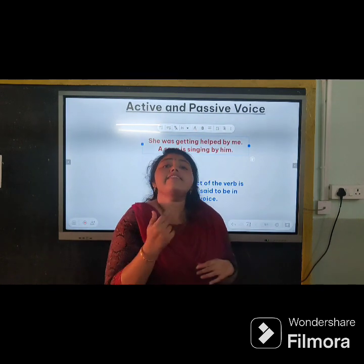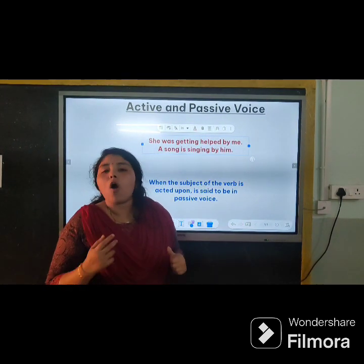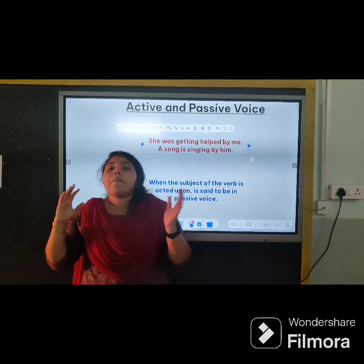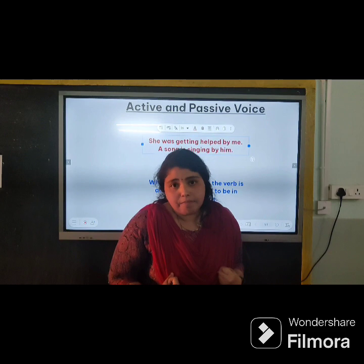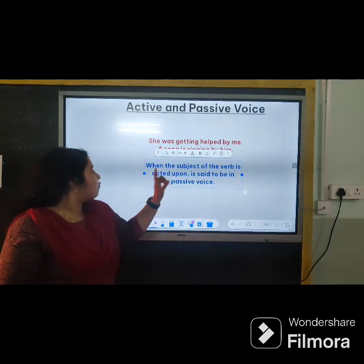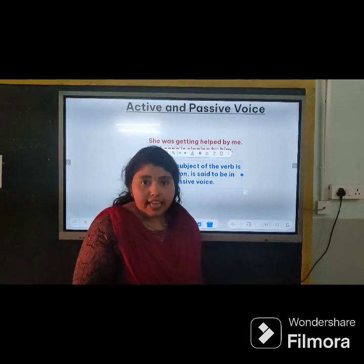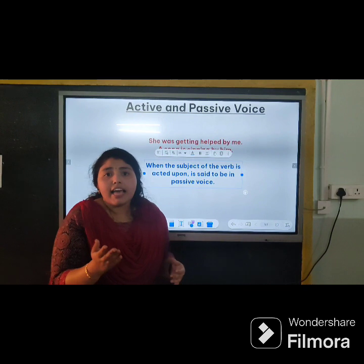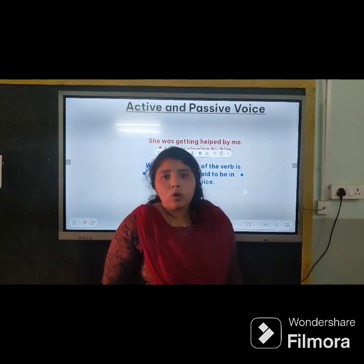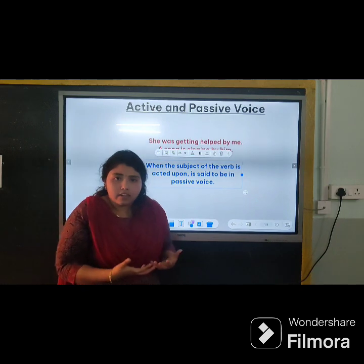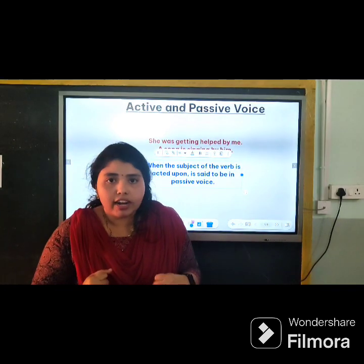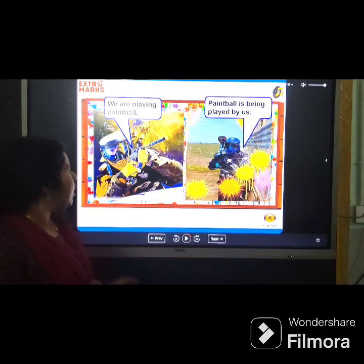In passive voice, the subject is the receiver of that action — the subject is not sending but receiving something. When the subject of the verb is acted upon, it is said to be in passive voice. So in active voice the subject is the doer, and in passive voice the subject is the receiver.